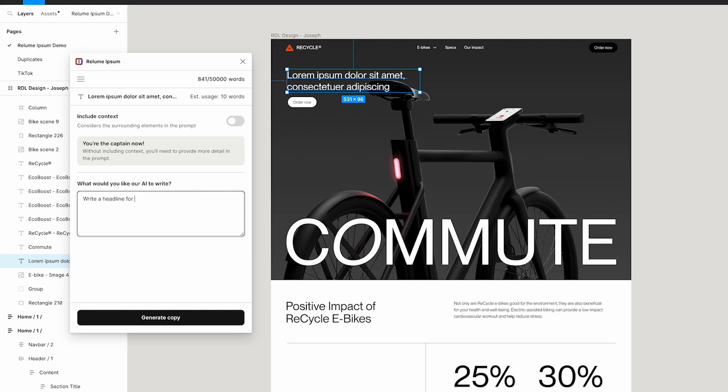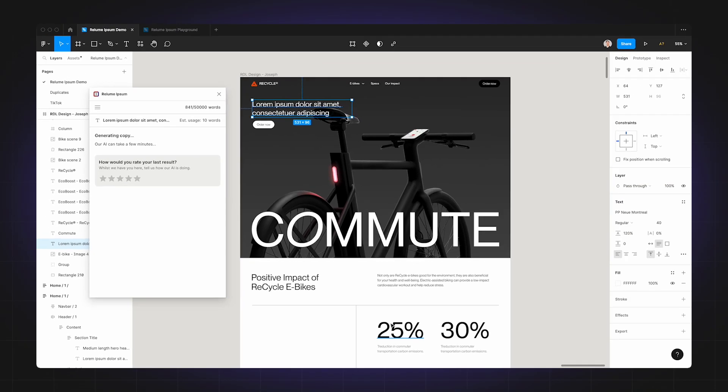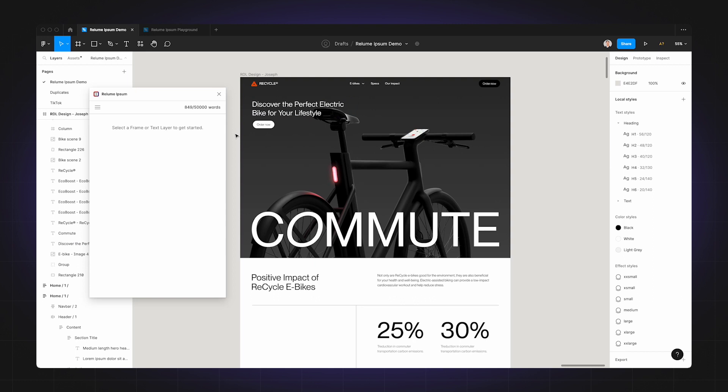And there you are, it has generated copy based off a prompt in freedom mode. So that's how you can use freedom mode, and that is one way of using Realoom Ipsum with your custom designs.